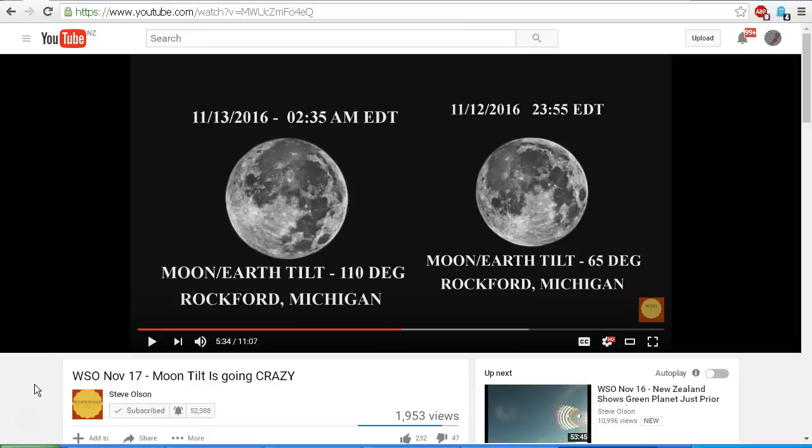The other thing that's going to affect the apparent angle of the moon is your latitude. And many people are aware that the moon appears to be upside down when viewed from the southern hemisphere compared to when viewed from the northern hemisphere.